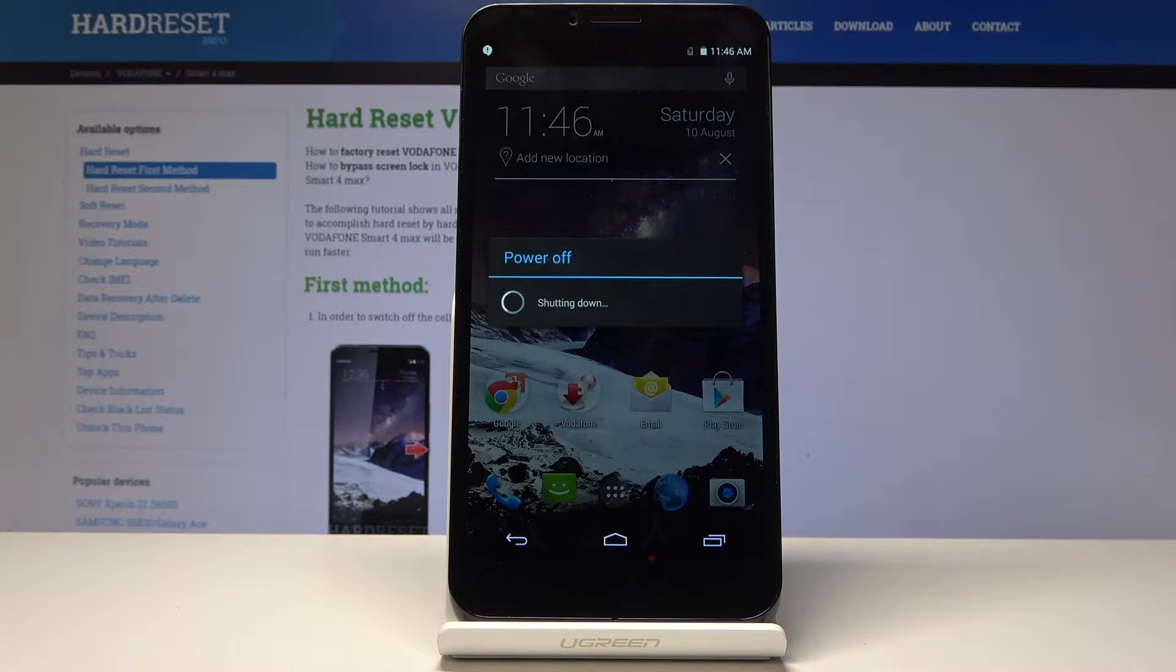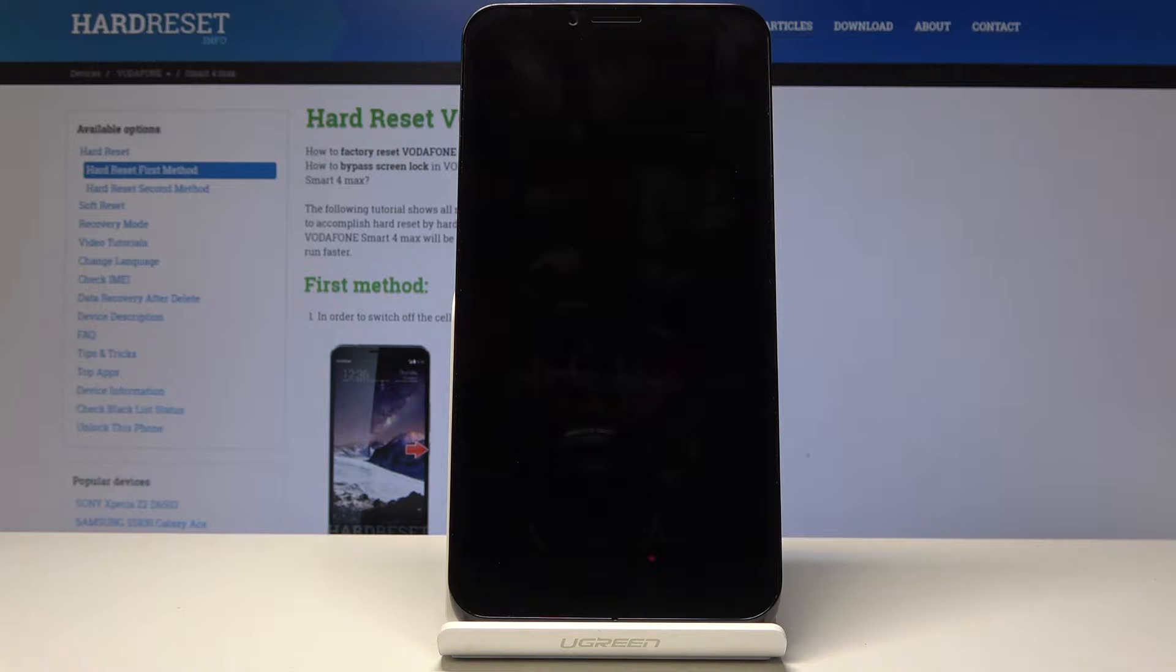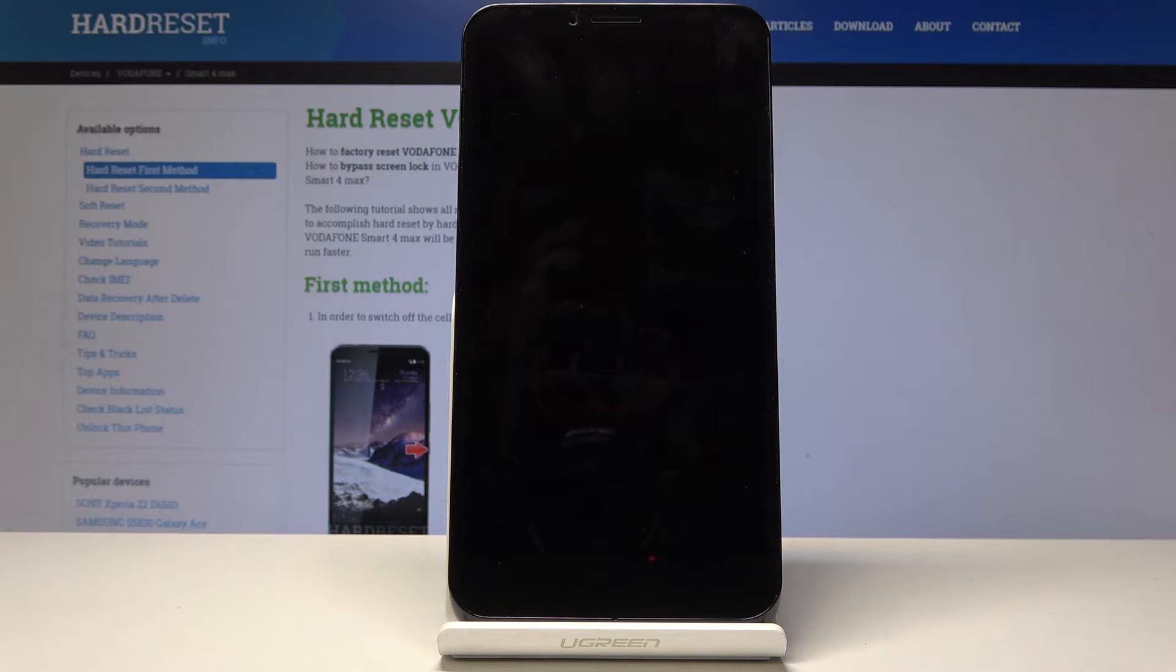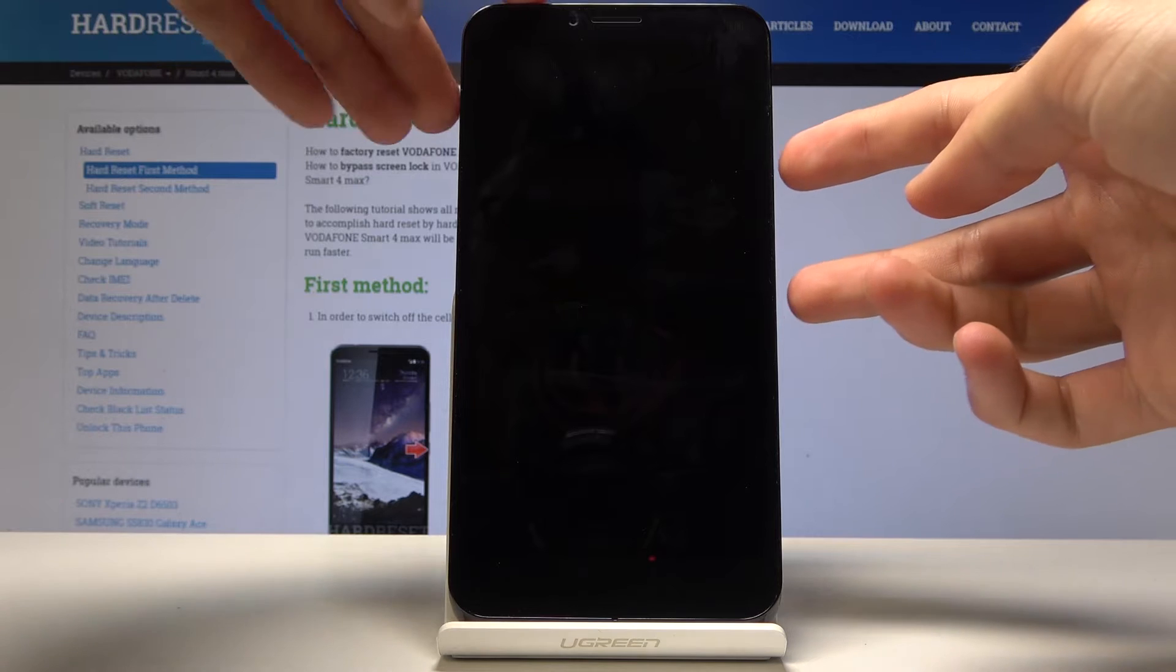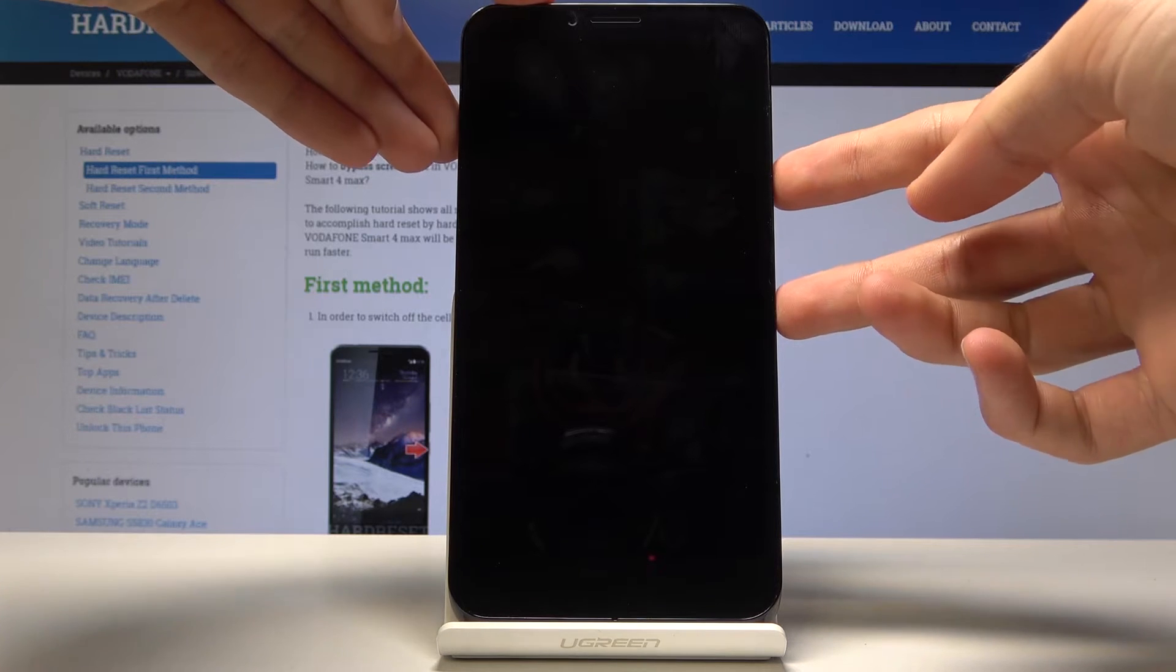Now once the phone shuts off, we'll hold volume up and power key. So volume up right here and power key. Hold those two together.